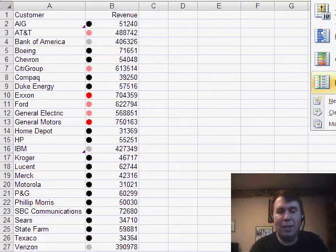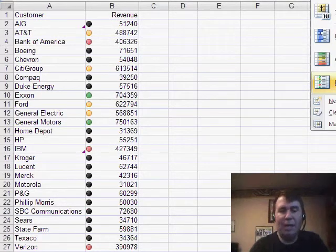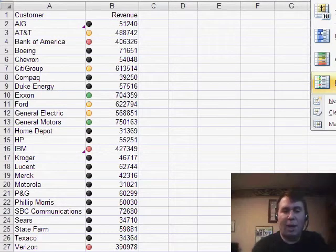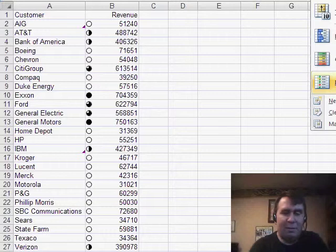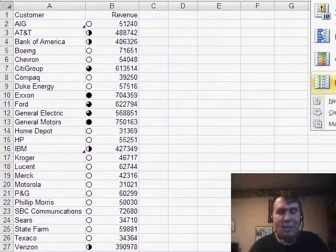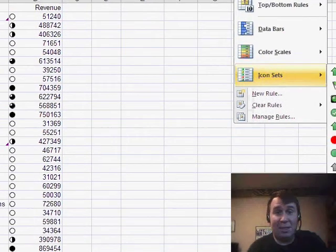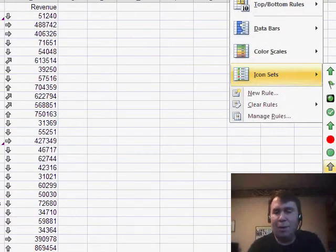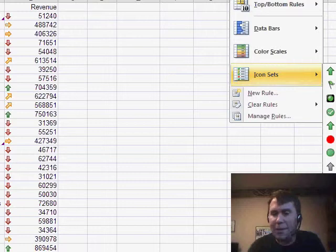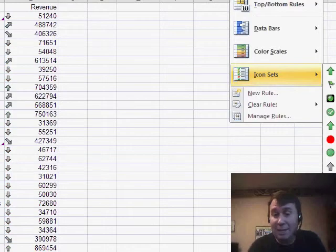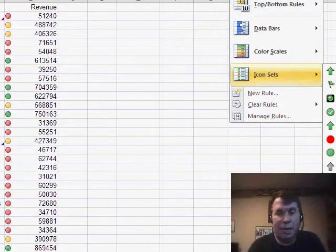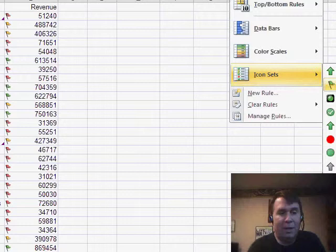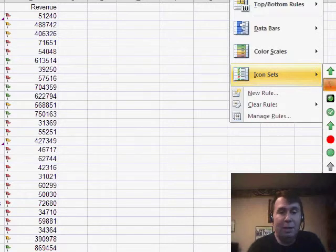You'll also notice that as I browse around here through the list, the selected area is actually updating automatically, so this is called Live Preview. It's another feature in Excel 2007, many times you can just hover, hover, hover. When you finally find one that looks good,